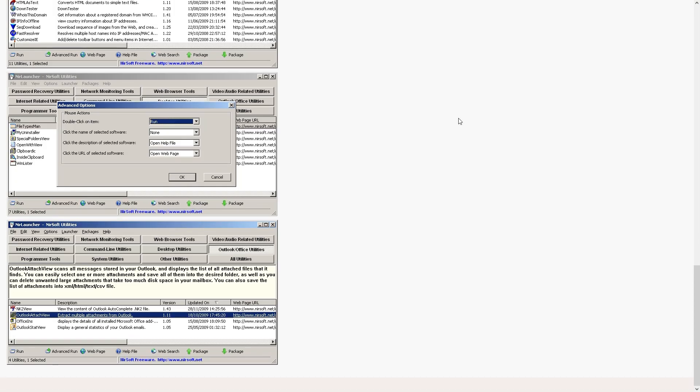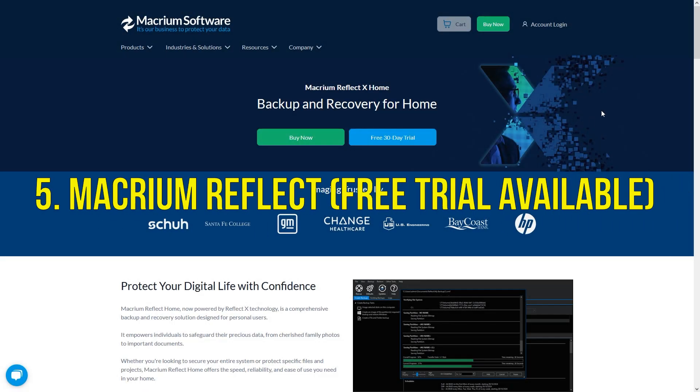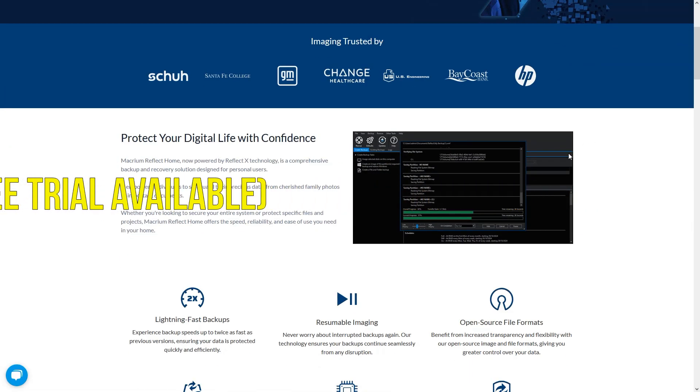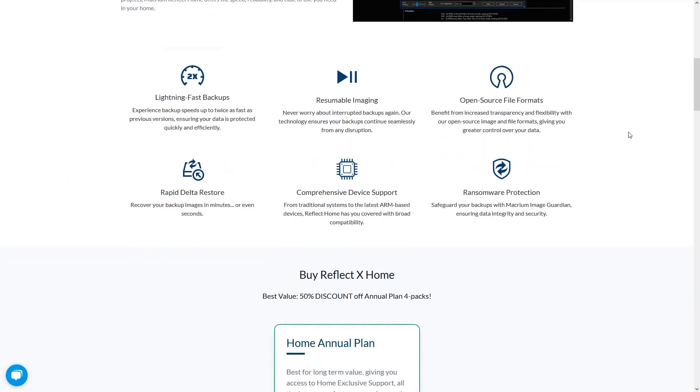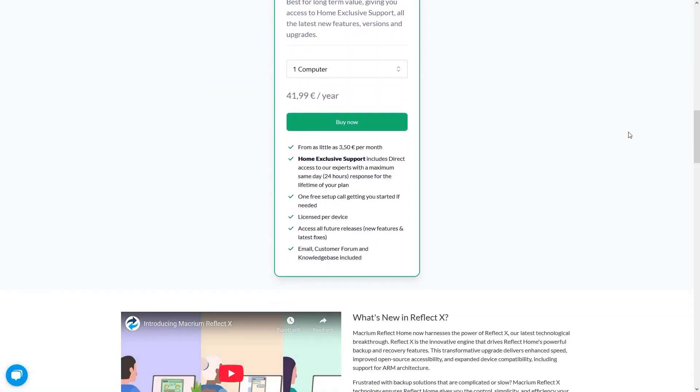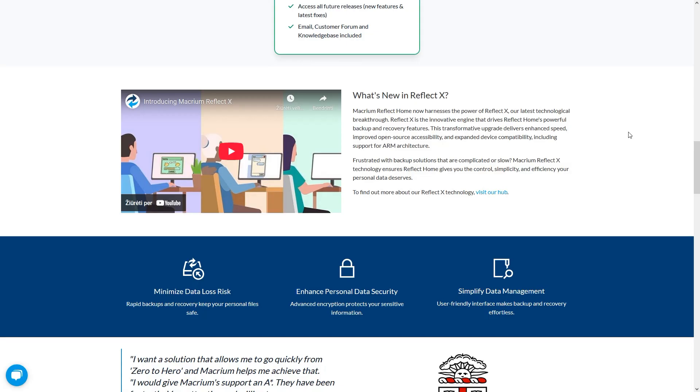And last, but not least, Macrium Reflect Free, which is a trusted backup and disk imaging tool, and its rescue media version is vital for system recovery. You can boot from your USB stick and restore full system images in case of drive failure or corruption.